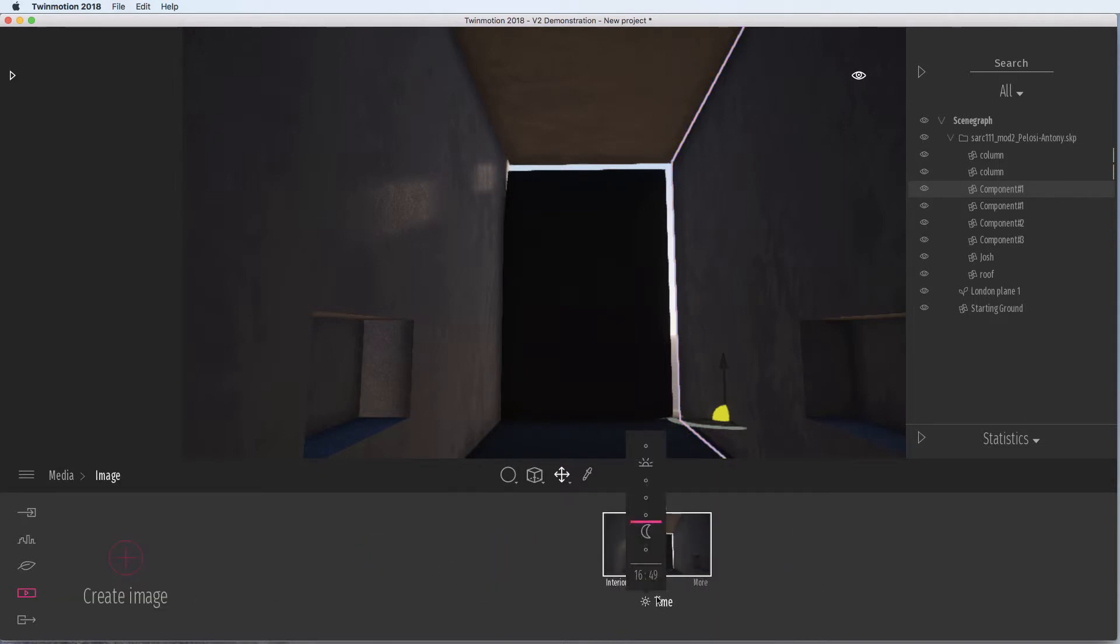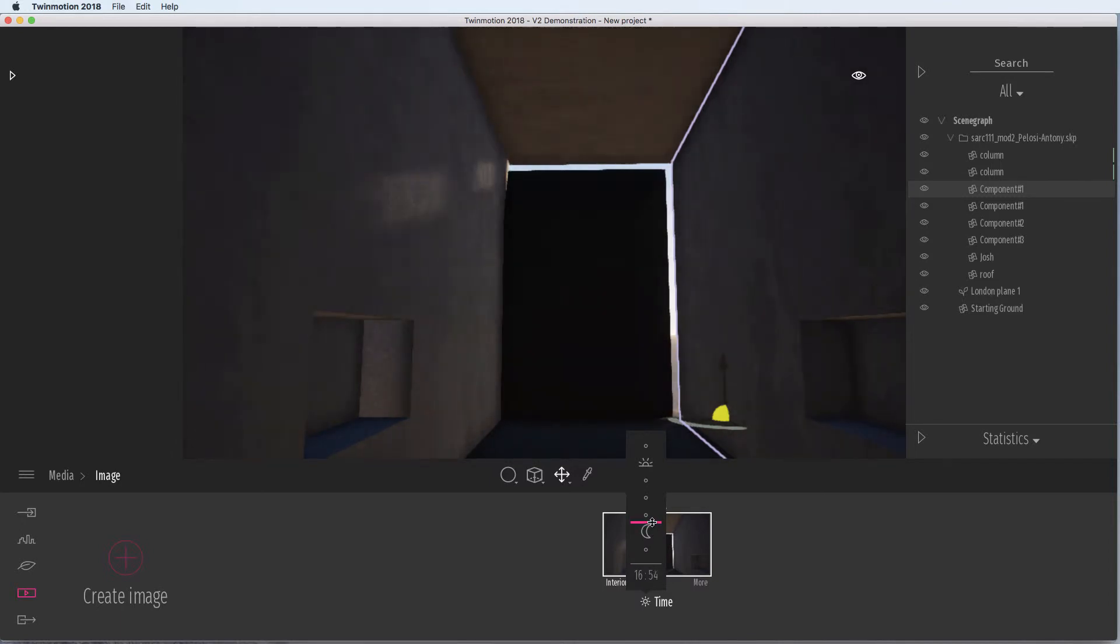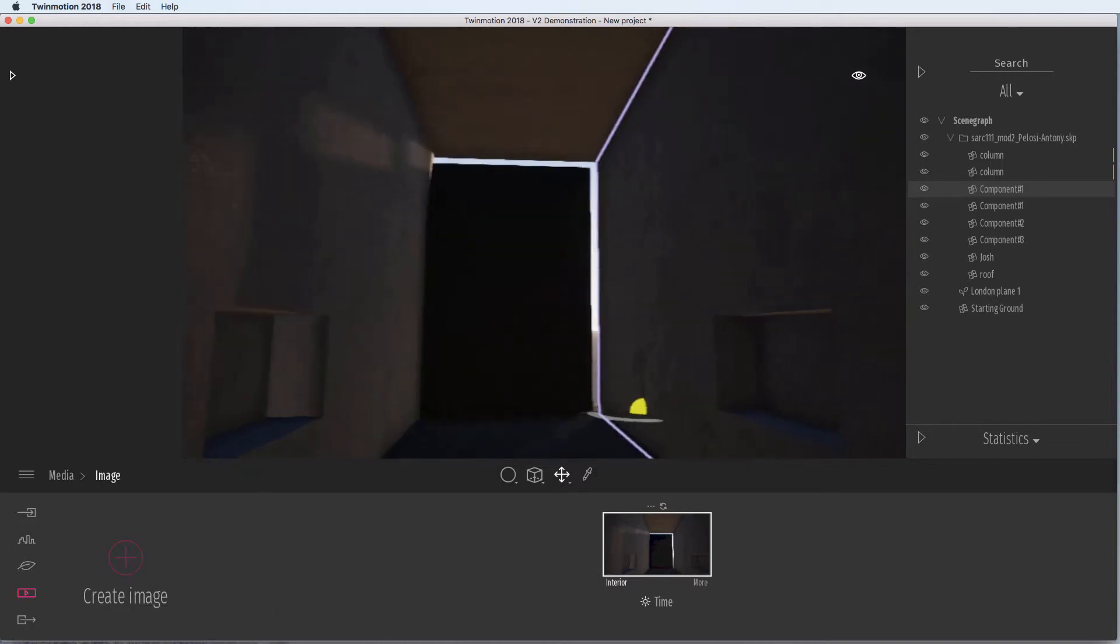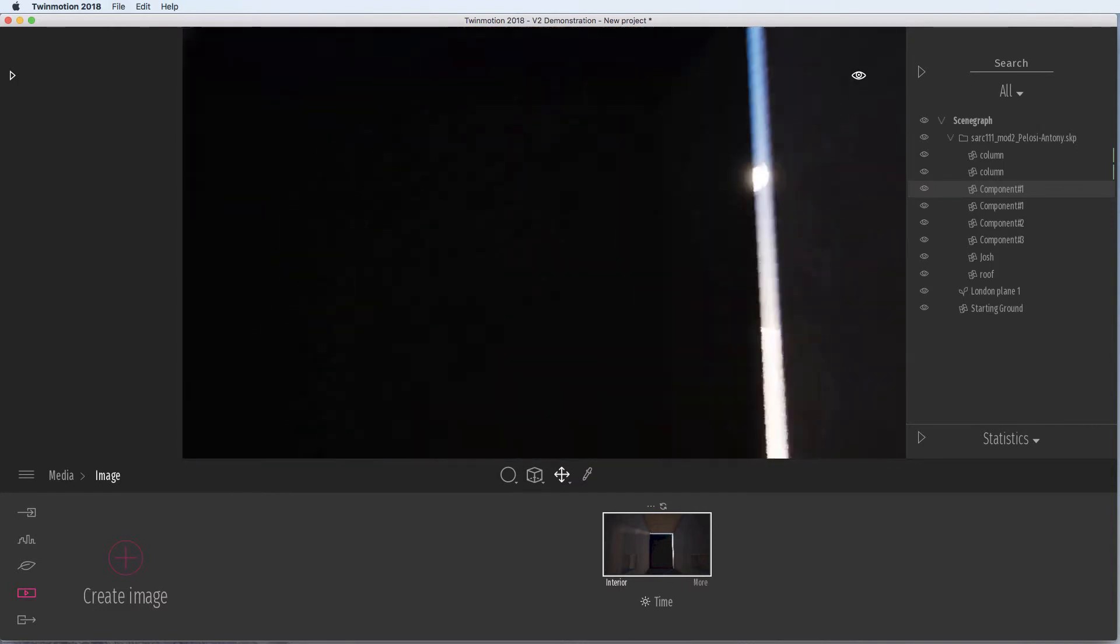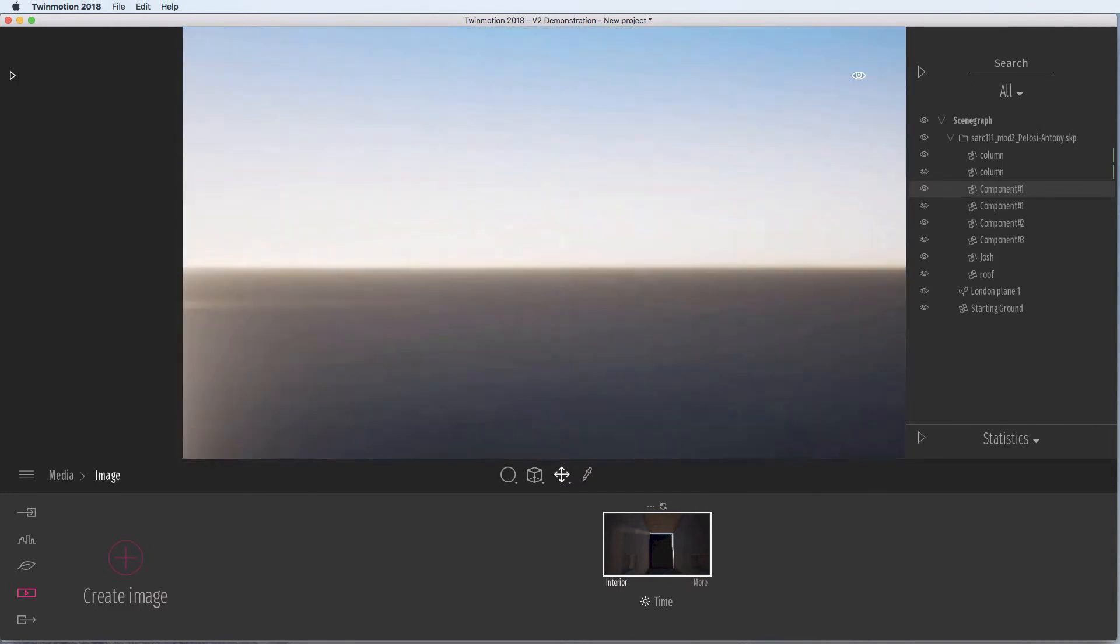We can adjust the time just in that image, which is quite useful. If we create another image now, we need to go around and find a different view.